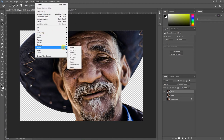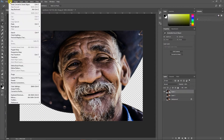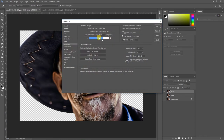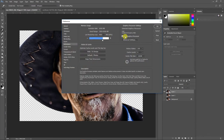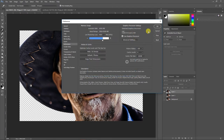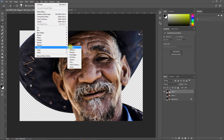Once the image is converted to a Smart Object, go to Filter > Stylize > Oil Paint. Sometimes the Oil Paint option is grayed out. If that happens, go to Edit > Preferences > Performance, make sure 'Use Graphics Processor' is checked, then go to Advanced and make sure 'Use OpenCL' is also checked. Once both are enabled, you'll be able to click on Oil Paint.